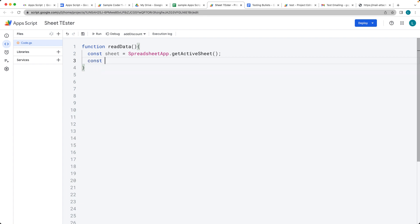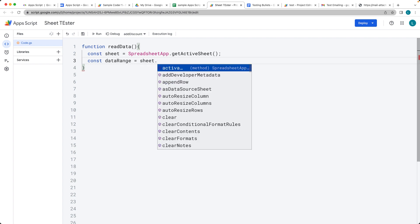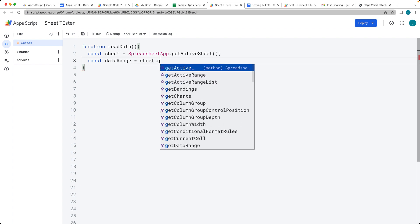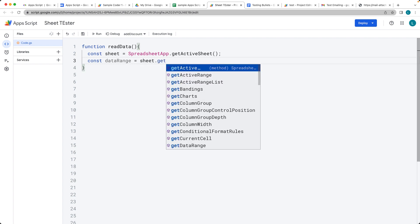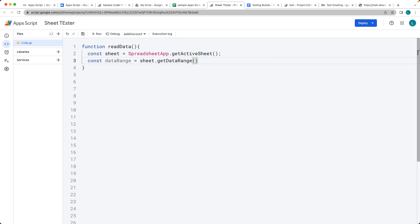And select the data. So we want to select a range for the data. And we can use this by selecting the sheet object and then the get data range. And what that will do is that will select all of the available data and place it within the range.